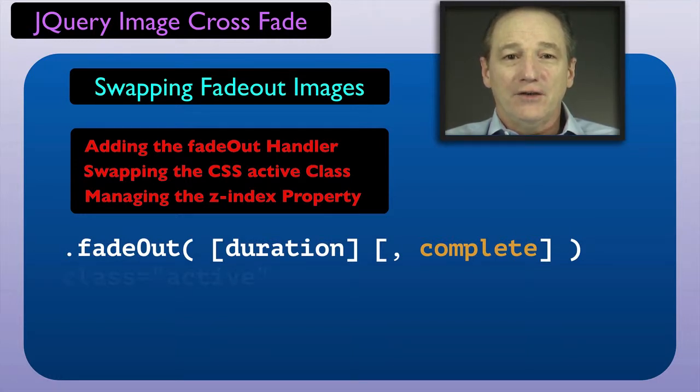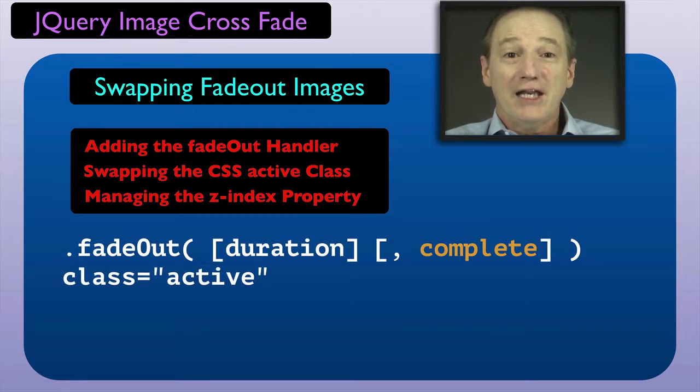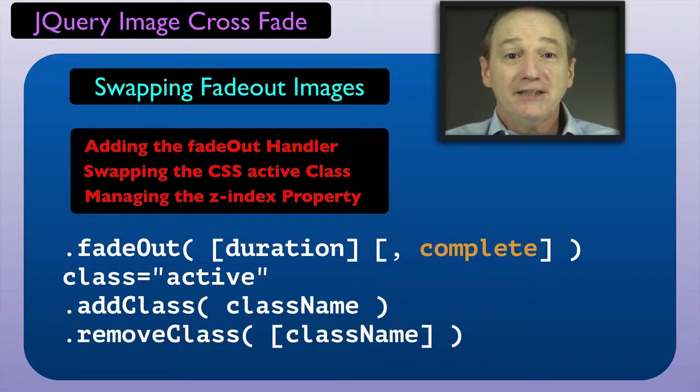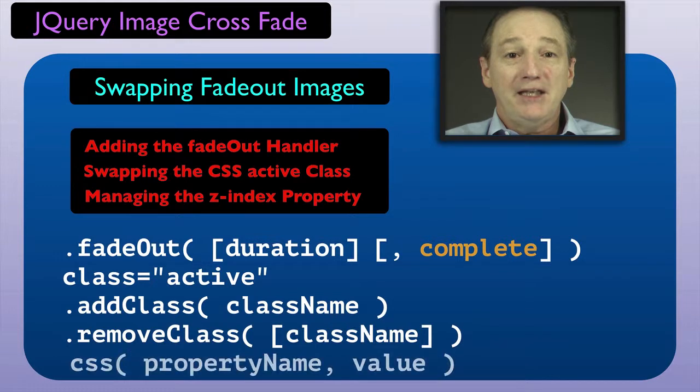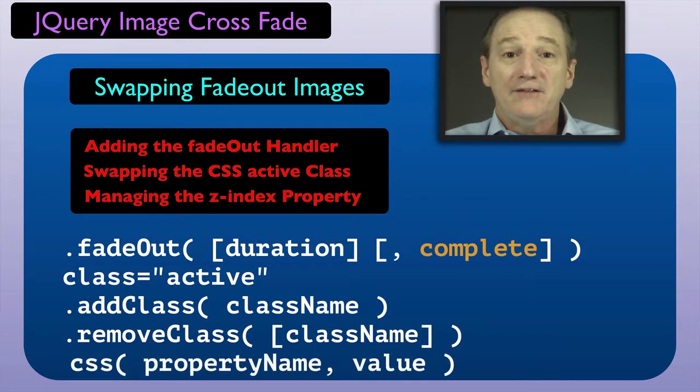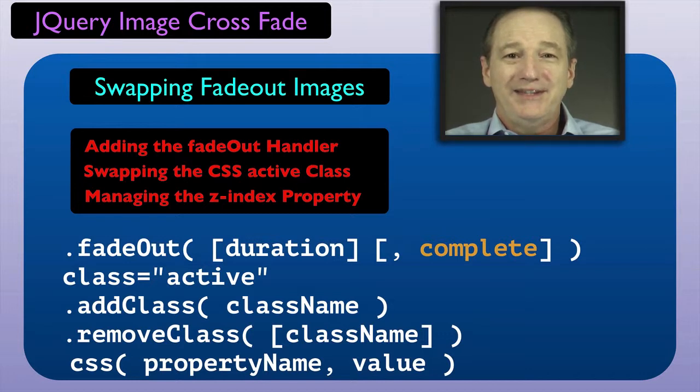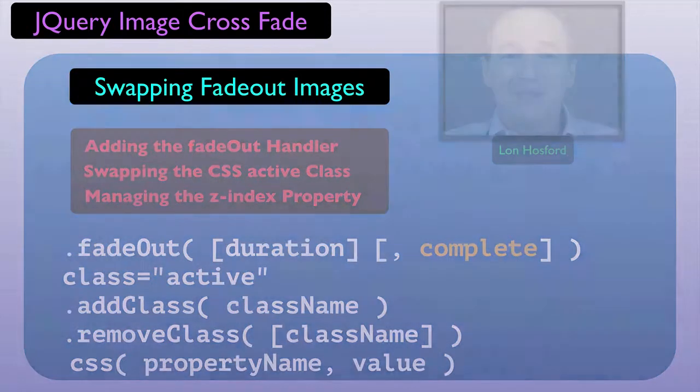The first code was to pass our CSS active class to each new fadeover IMG element. We used the jQuery add class and remove class methods to do that. Finally, we maintained the Z index properties of the fade2 and fadeover IMG elements in anticipation of the next crossfade event. Now we can move on to solve the problem of going from the last to the first IMG element.